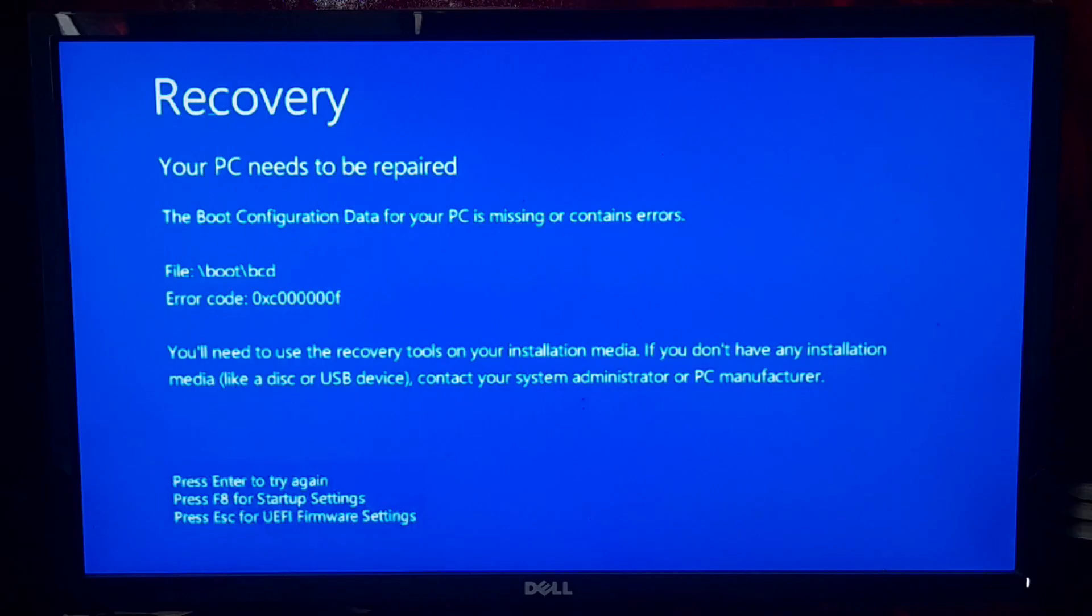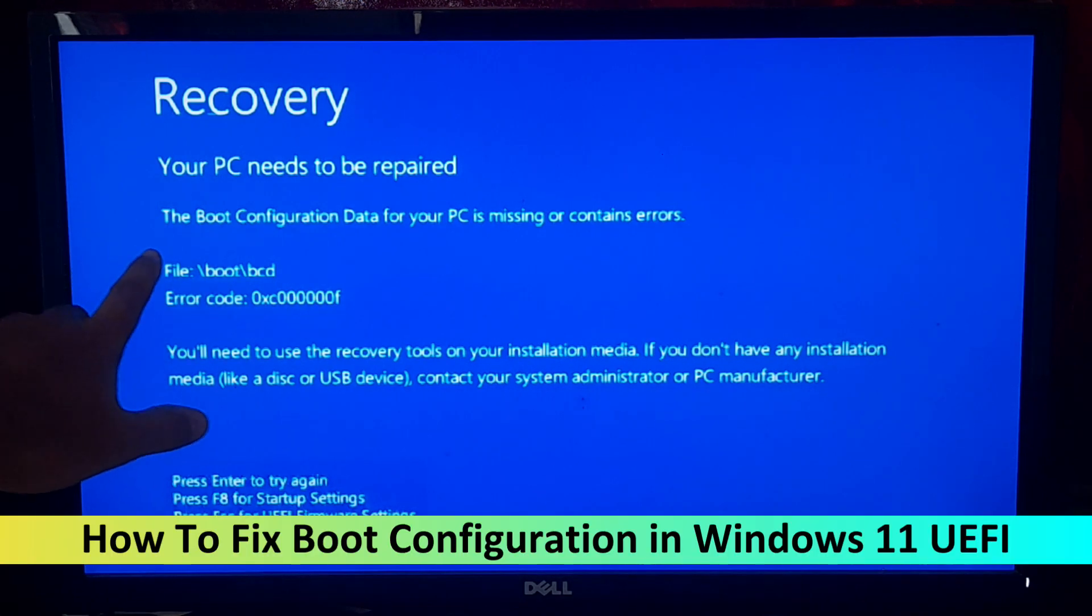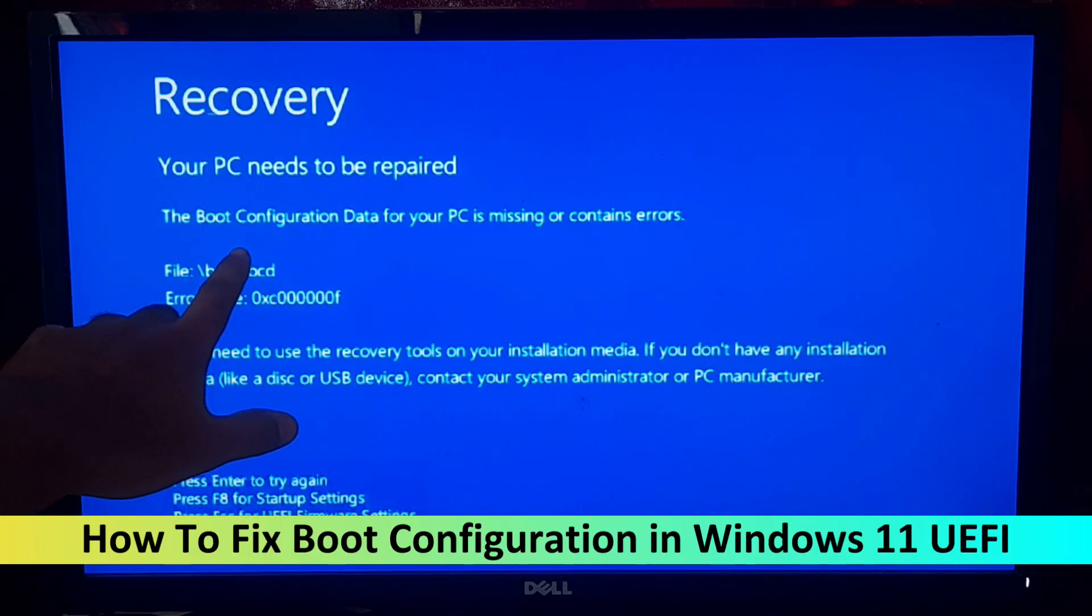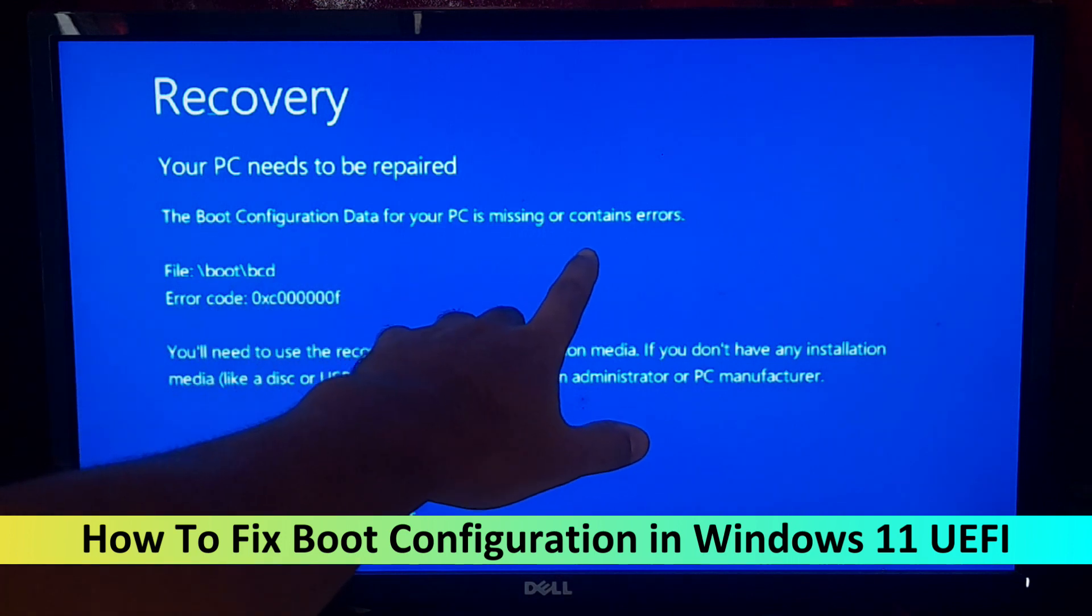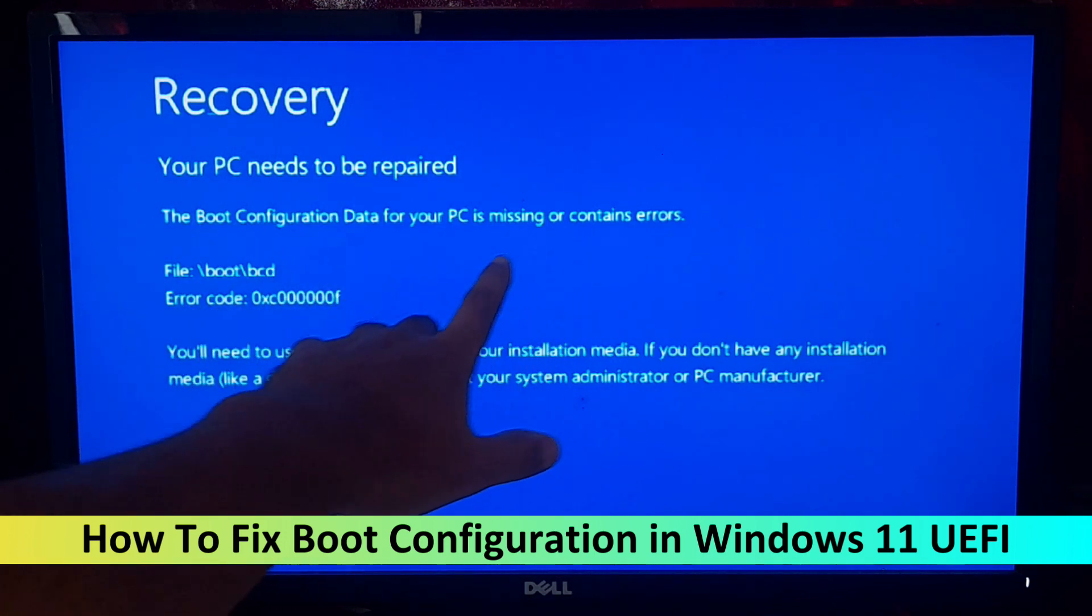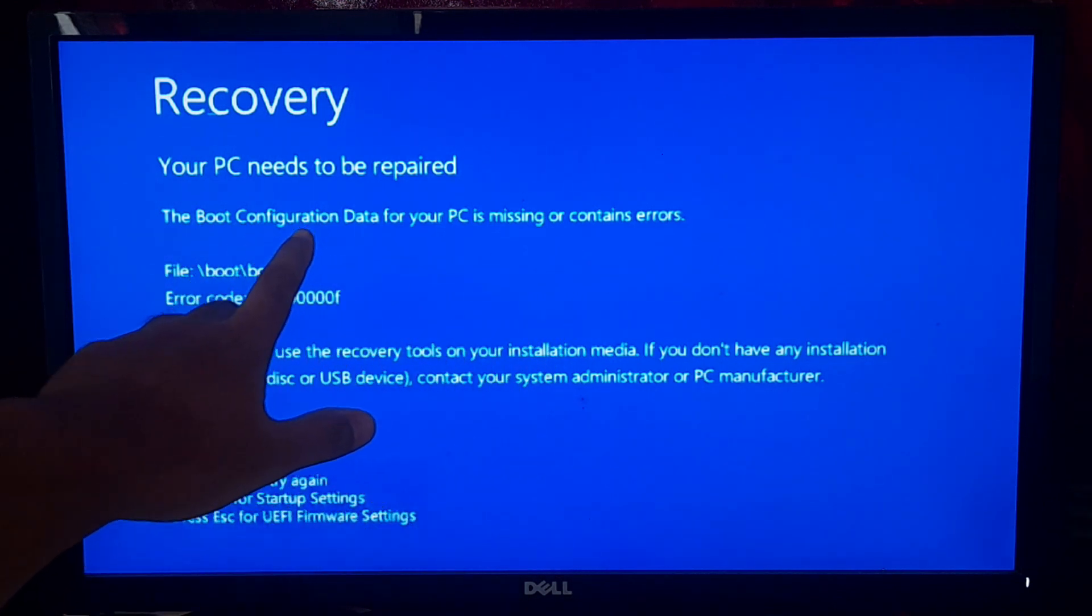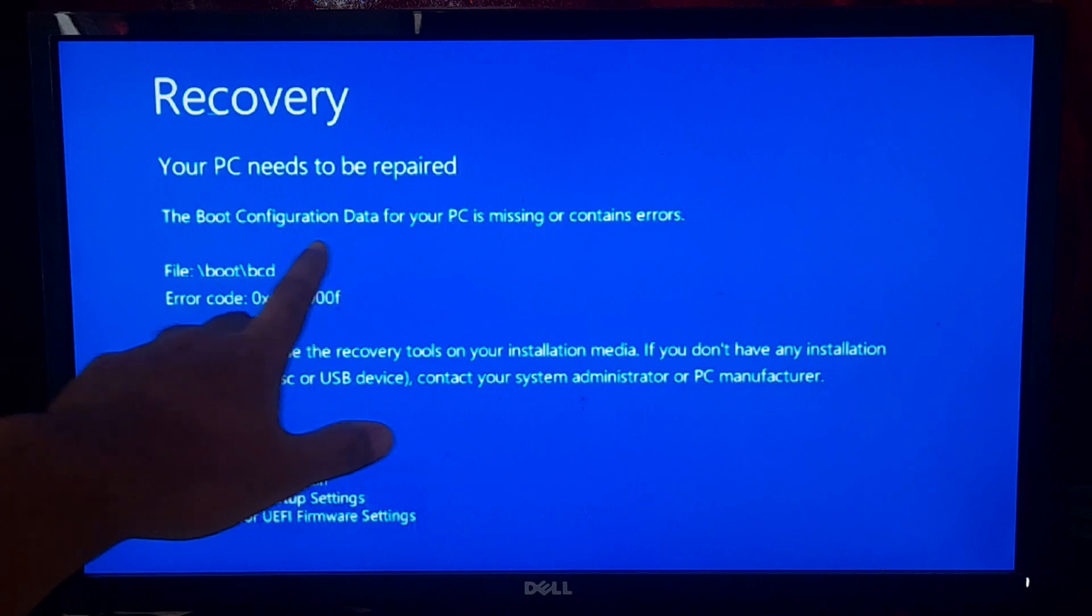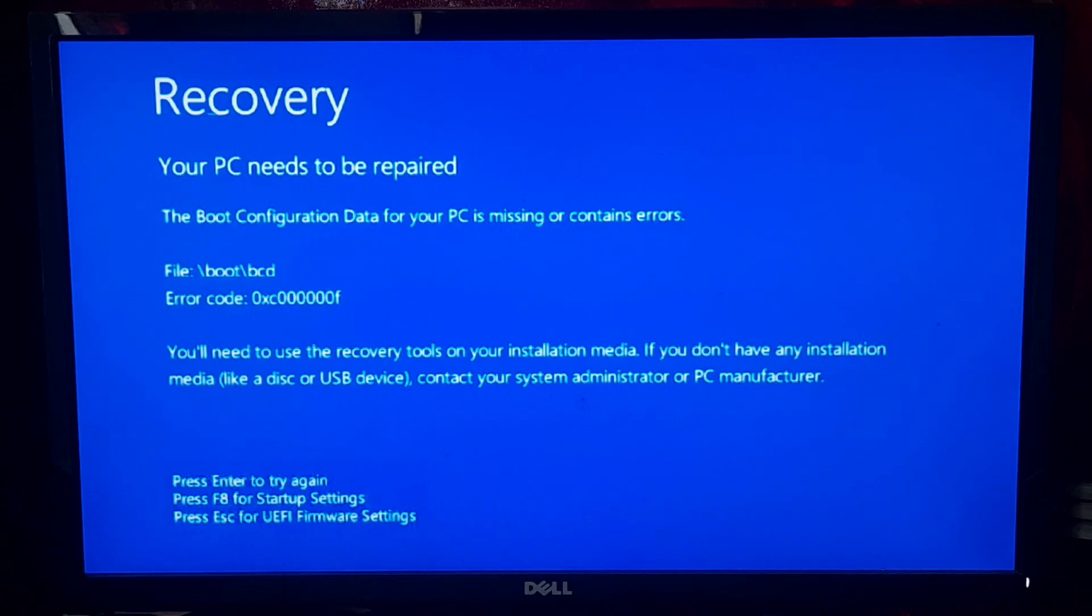Hi guys, welcome to ASA Technical. Today we have an important tutorial for newer Windows 10 and Windows 11 users who are facing boot configuration issues on their UEFI-based Windows systems. Don't worry, in this video we will guide you through the process of fixing the boot configuration in Windows 11 UEFI. So let's get started.